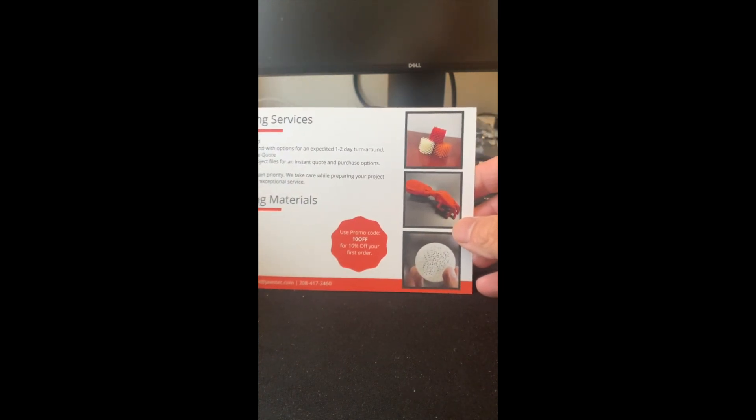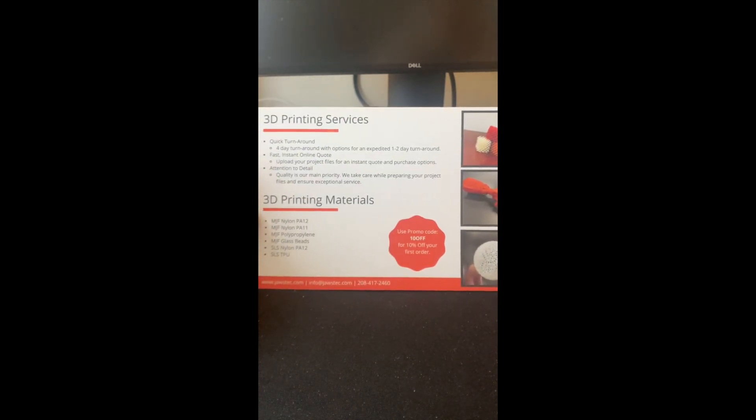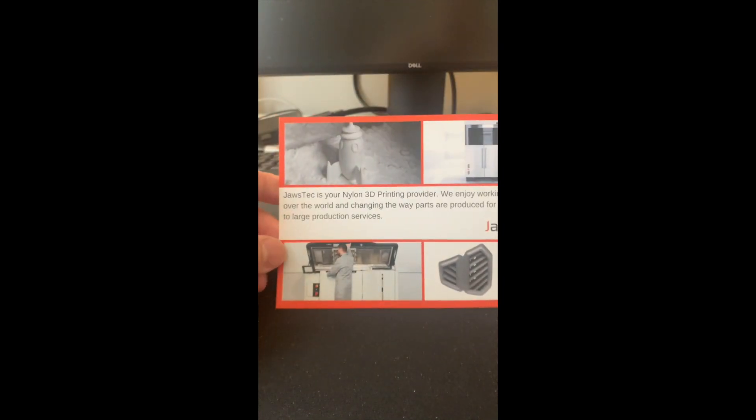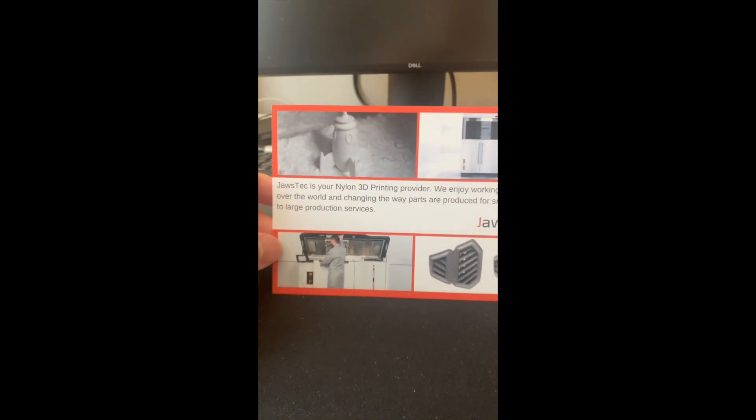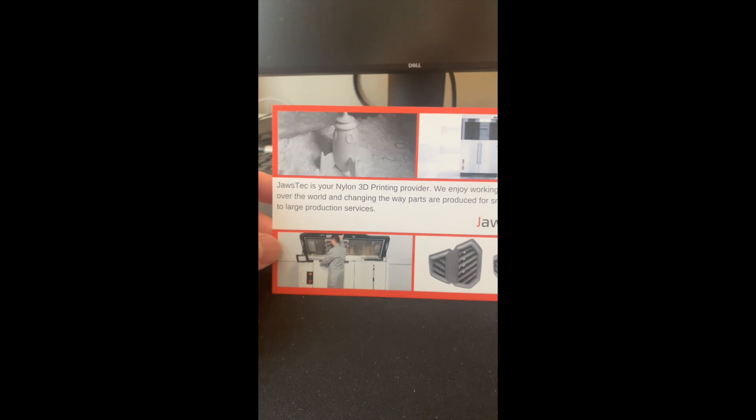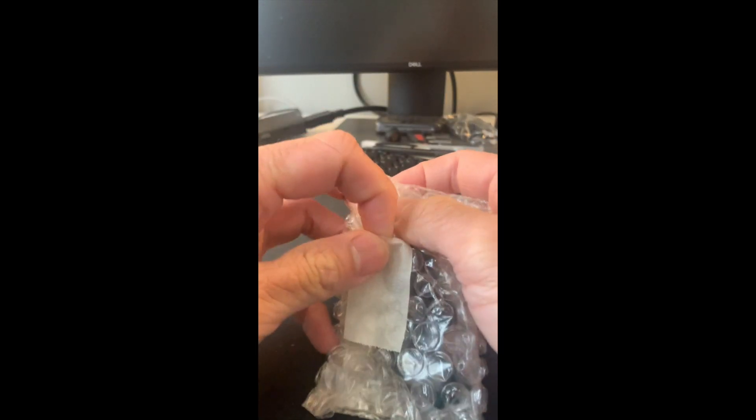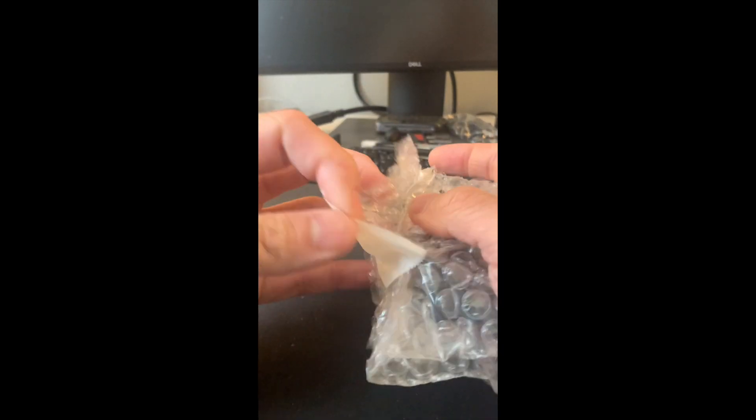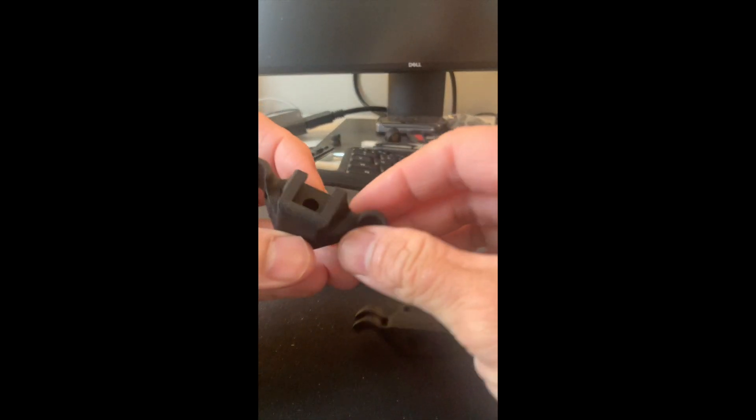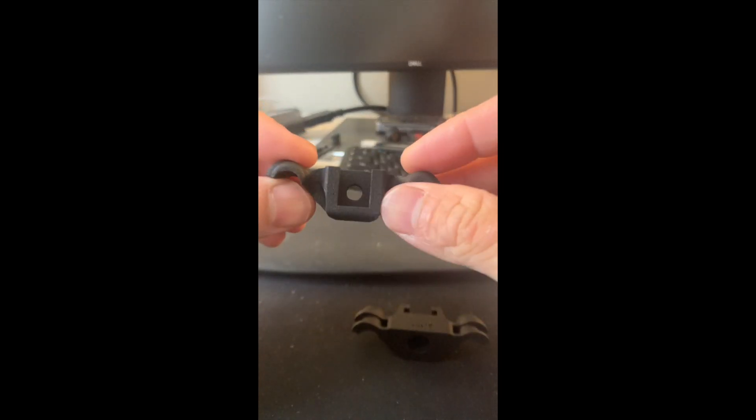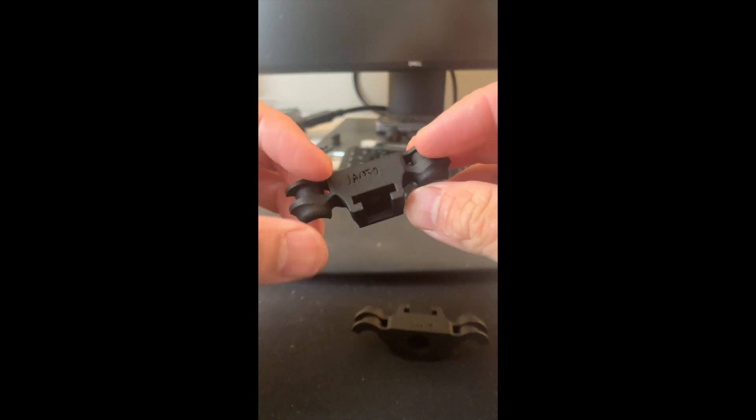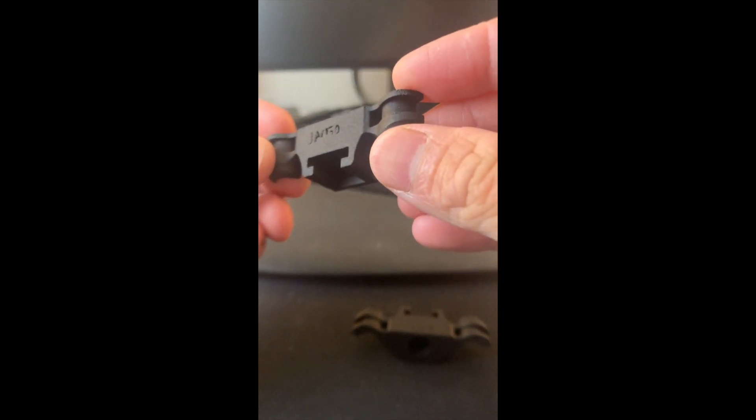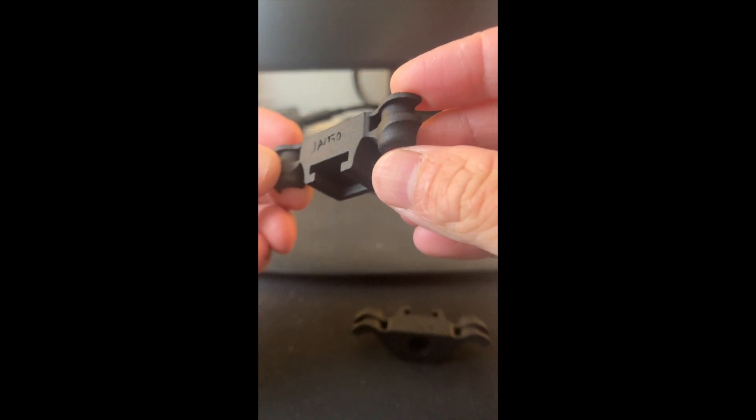Here's a card for JawsTec.com - I guess they did the printing, so next time maybe I'll just go straight to them. They got a little coupon there for 10% off.